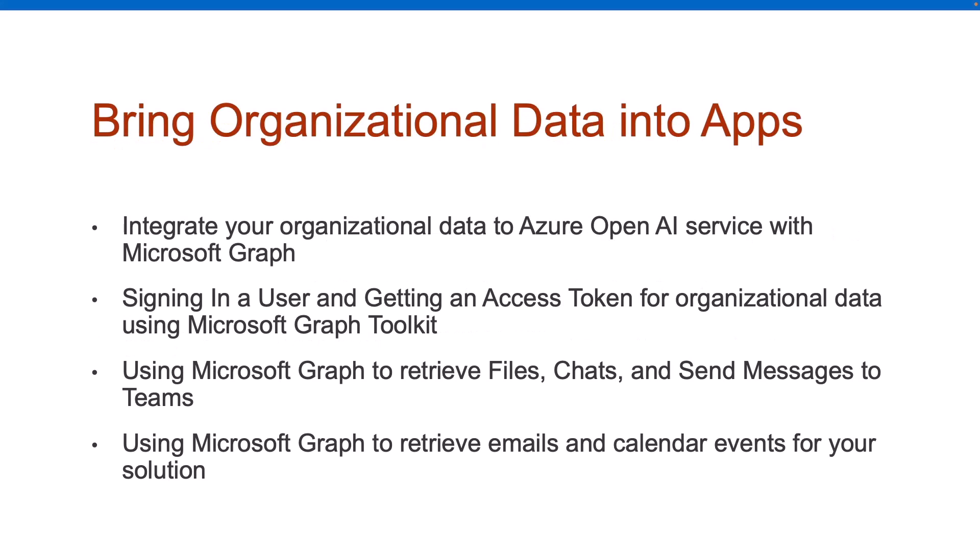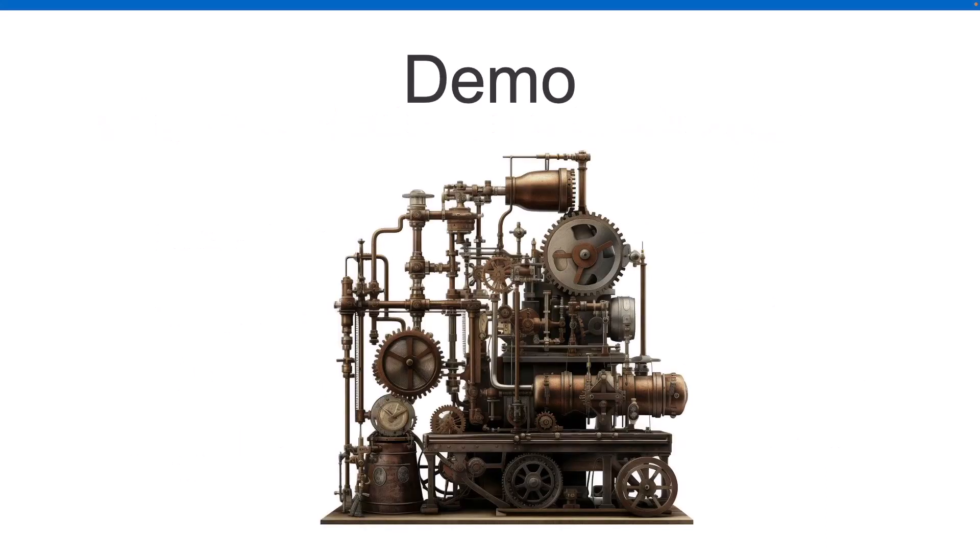And then finally, there's also sections on bringing organizational data into apps. And this gets into that context shifting. Why make the user go hunt for the document, the chat, the email, whatever. Why not just bring that right where they work every day? Or if they're having to go to Teams to send a message to another channel in Teams, couldn't we just do that right from the app? And the answer is yes, we could do that. And we're going to learn about things like Microsoft Graph, Microsoft Graph Toolkit, and some other features associated with those. So with that, let's jump into a demonstration of the app that'll be used throughout this tutorial.